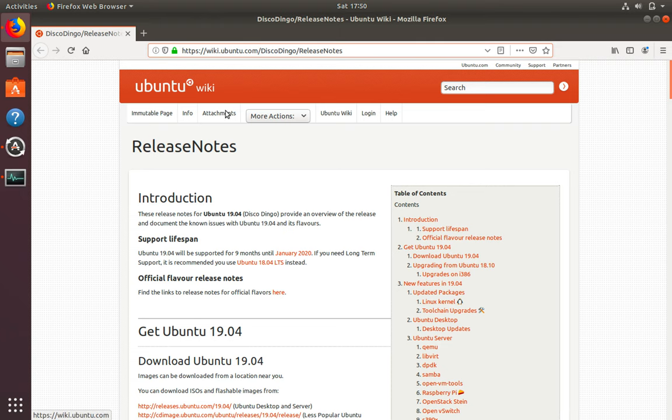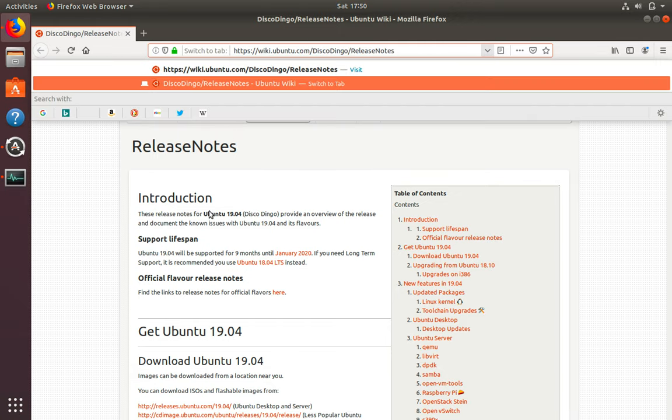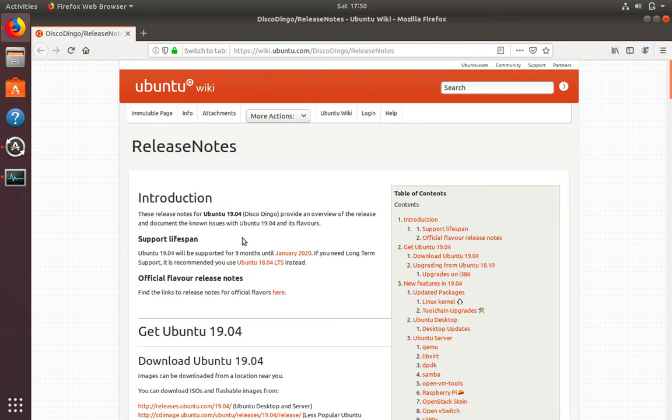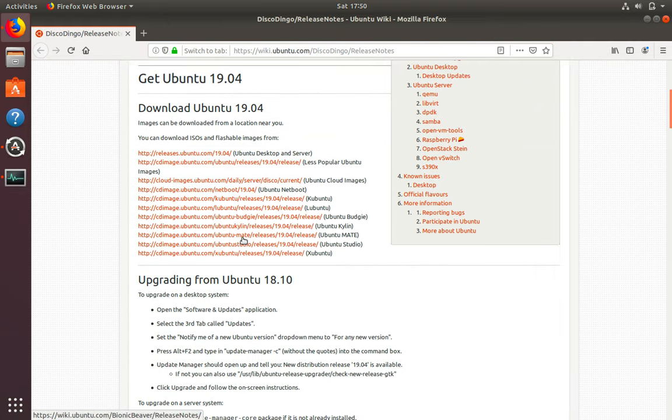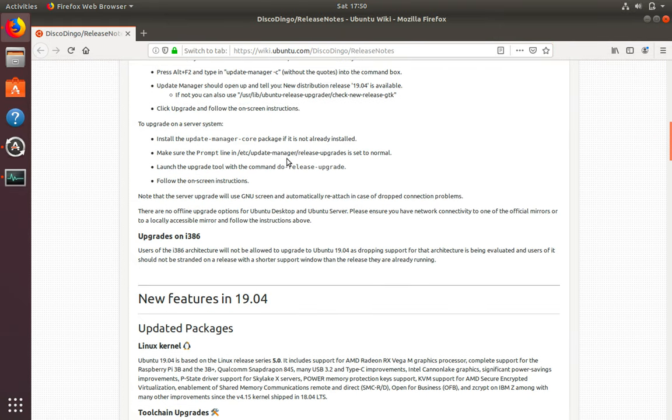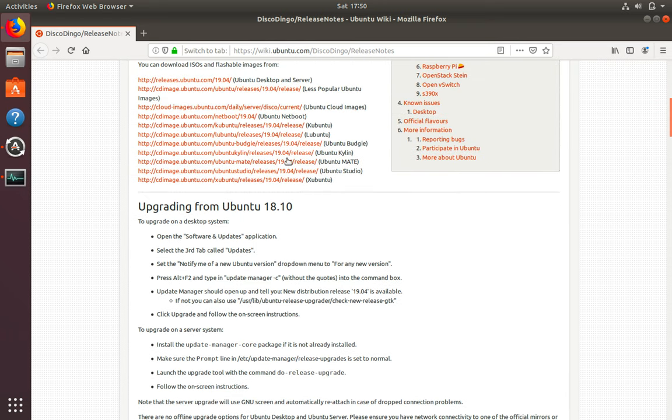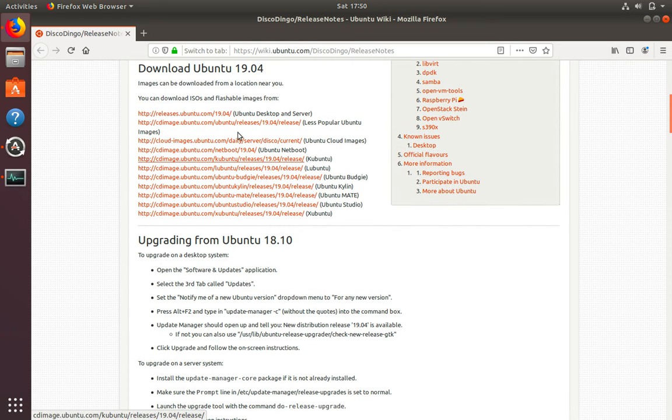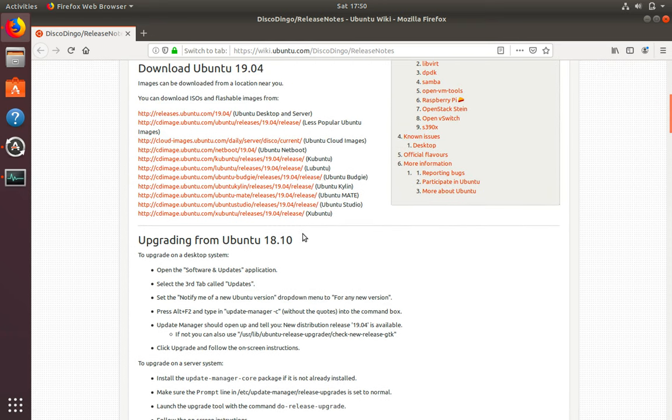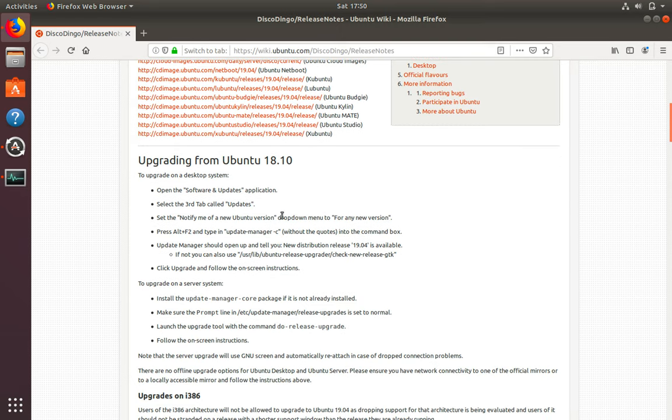Now on the release notes page, you will see some important information such as the support lifespan of the product, download links for various flavors of Ubuntu 19.04, and upgrade instructions.